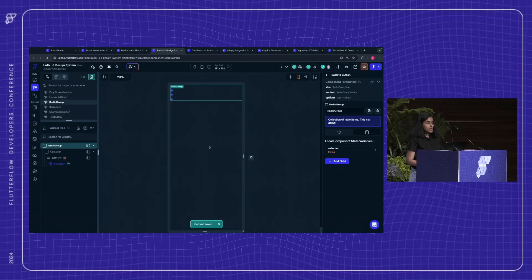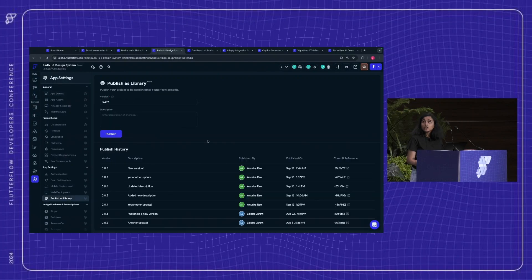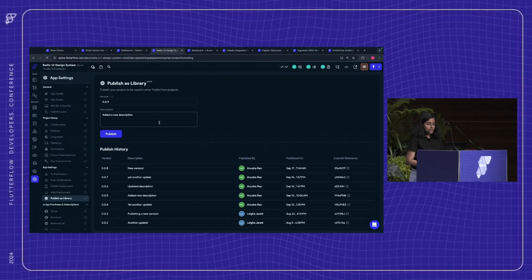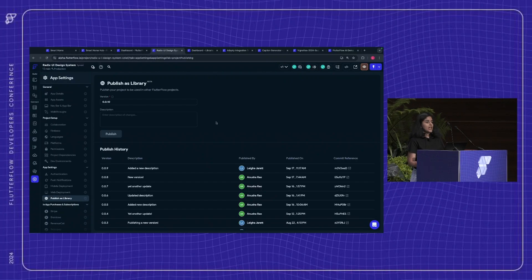Now that we've made a commit, we are all set to publish this project as a library. Let me go to the publishing page. Here we have built out a new page to publish this project as a library. You can set the version of your project and enter a description — I'll say 'added a new description.' You can view all previously published versions here as well. I'll go ahead and click Publish. We've published this project as a library and we are all set to use it as part of other FlutterFlow projects.